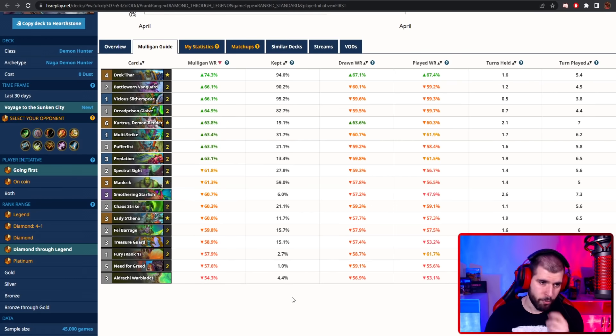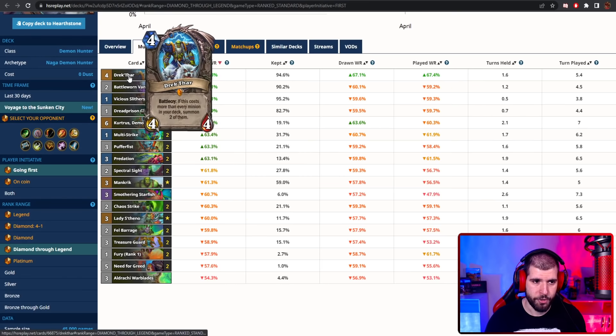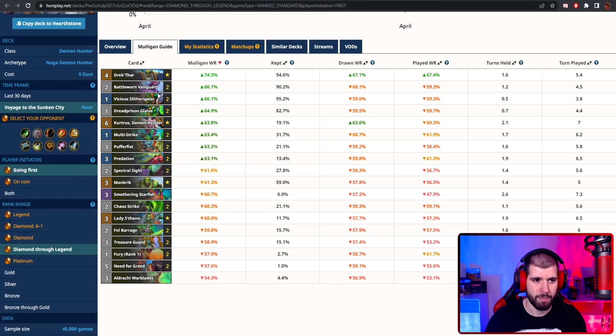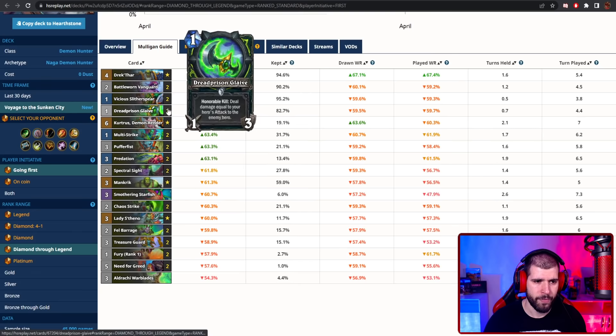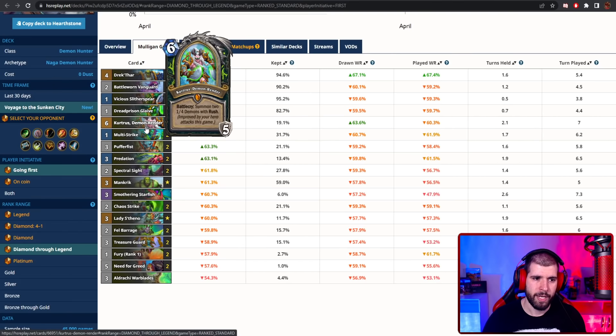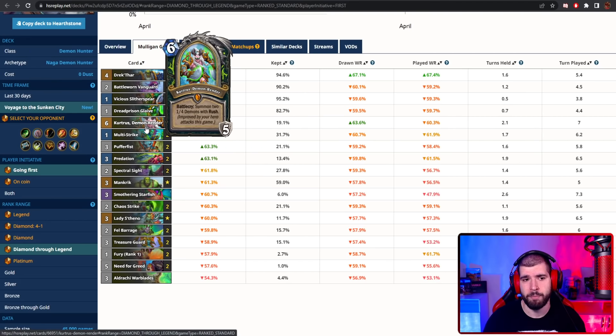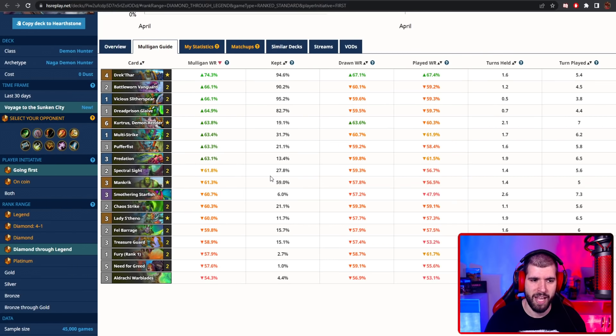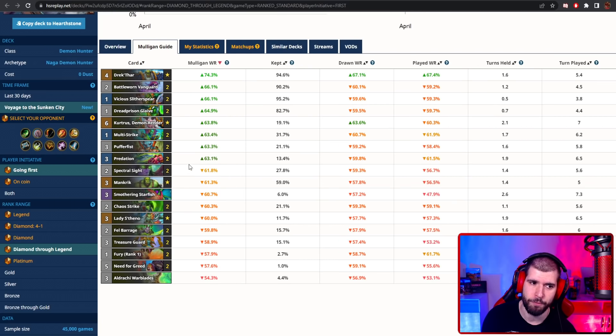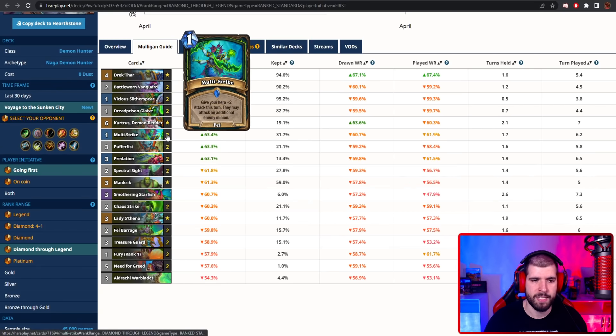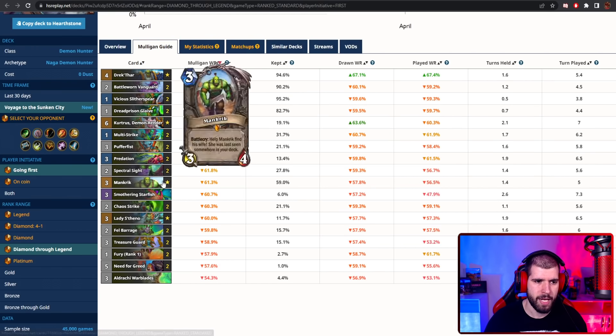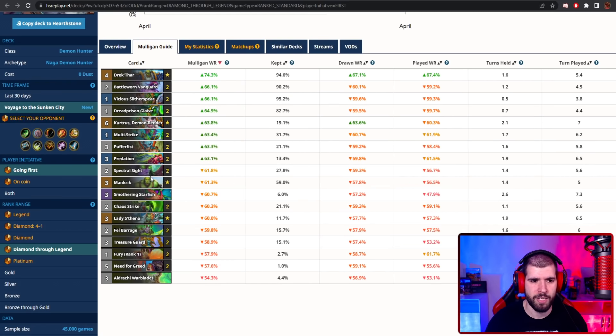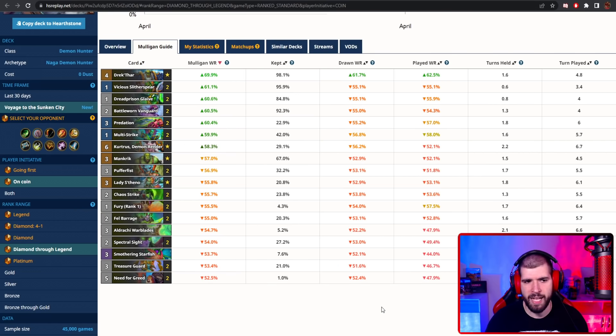The mulligan for the deck, when going first and second for that matter, you're always gonna want your Drektar. Battleswarm Vanguard is gonna be pretty good, as well as your Naga and even the weapon most of the time. When going first, Kurtis also might be a good keep for you, but I wouldn't really keep Kurtis and Drektar in the same hand, because it's gonna make it a little bit too slow for your early first 3 turns probably. Multi-Strike might make sense in some board-centric matchups, Puffer Fist as well, and if you have Outcast's Spectral Sight you can keep it too. When on the coin, it doesn't change much.